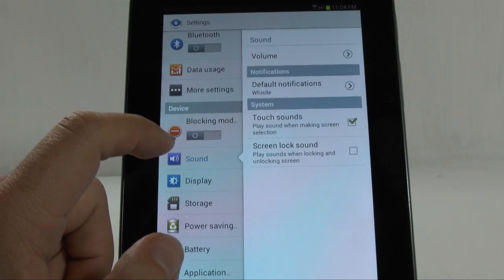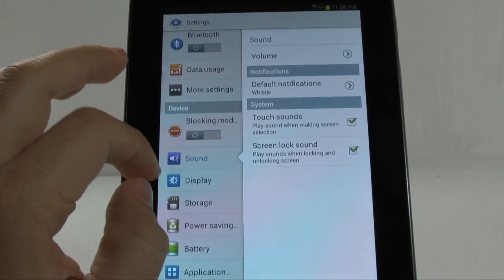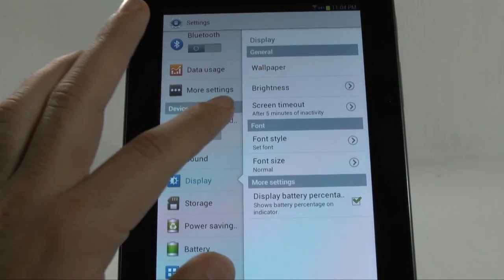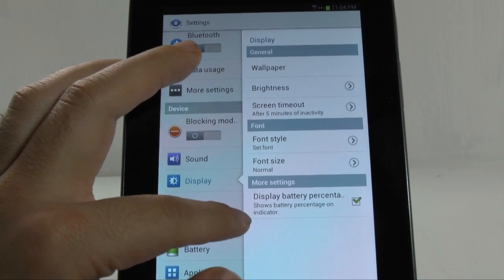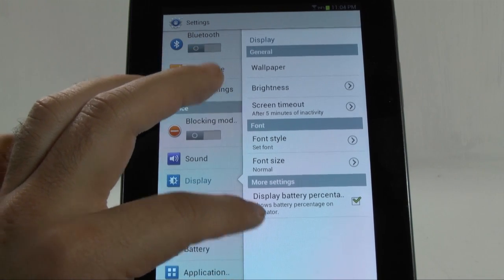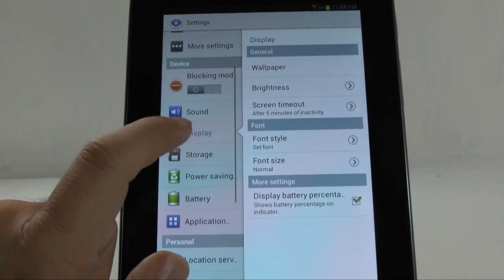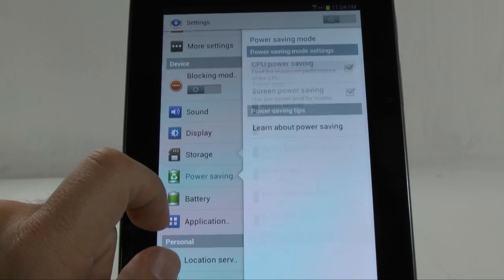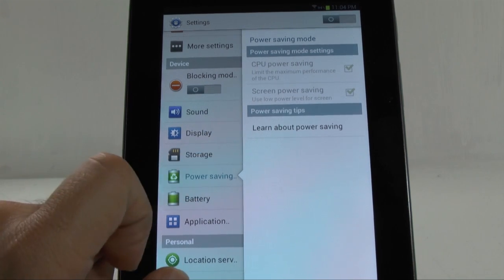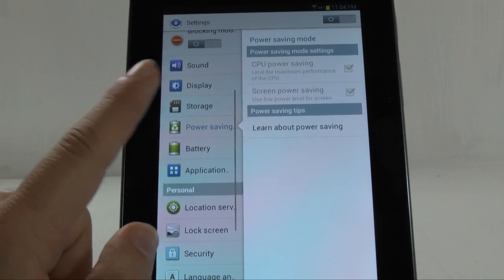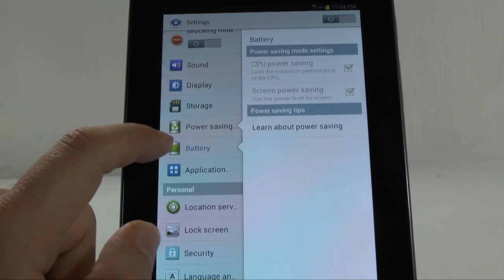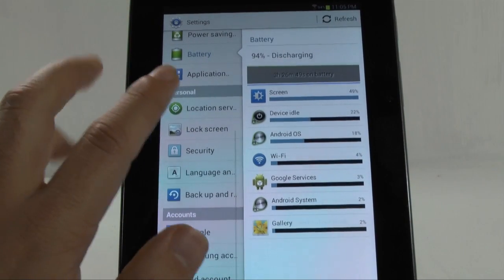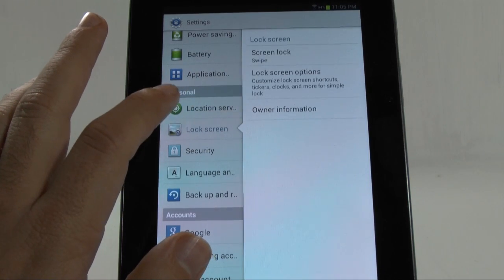Under sounds, nothing really has changed. You can still do just the basics. Brightness, wallpaper. Now, you can display your battery percentage at the top. That is one thing that was added to it. Storage, nothing changed. Power save mode, this one can just limit your processor. So, that's a really nice feature about it. It just adds more battery life to it. Other than that, nothing changed there.